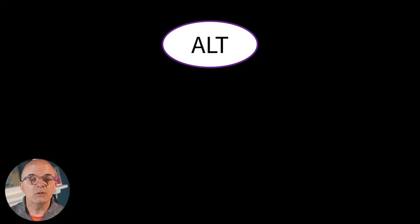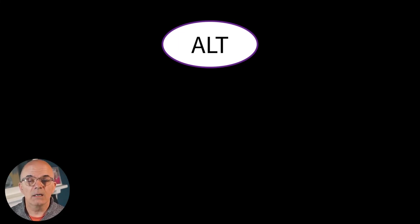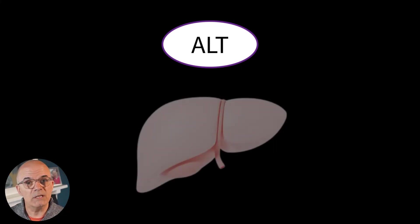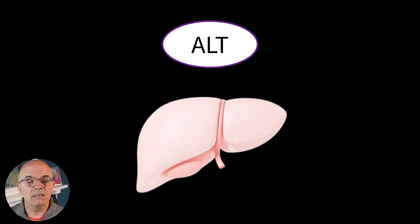ALT has a half-life of 48 hours so stays in the system longer and is more specific to damage to the liver.